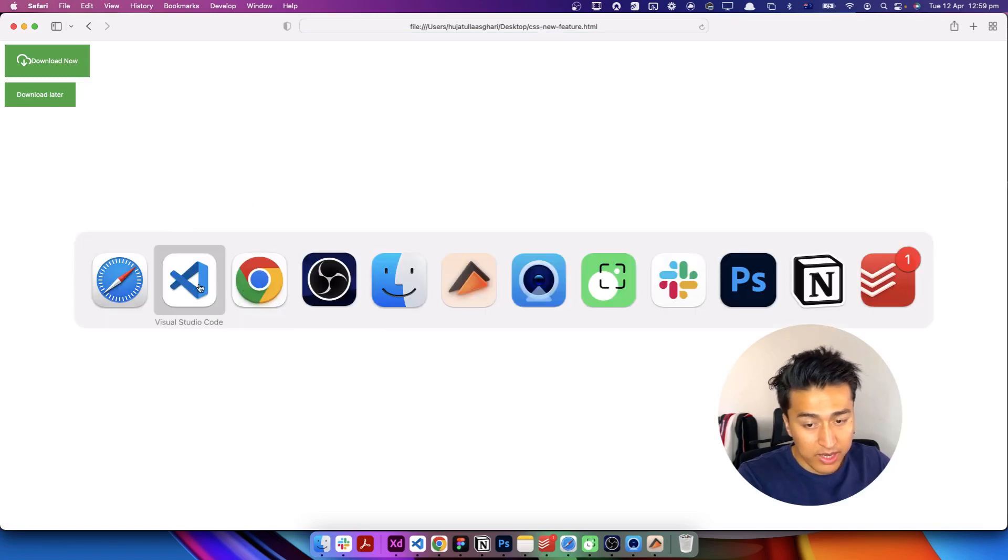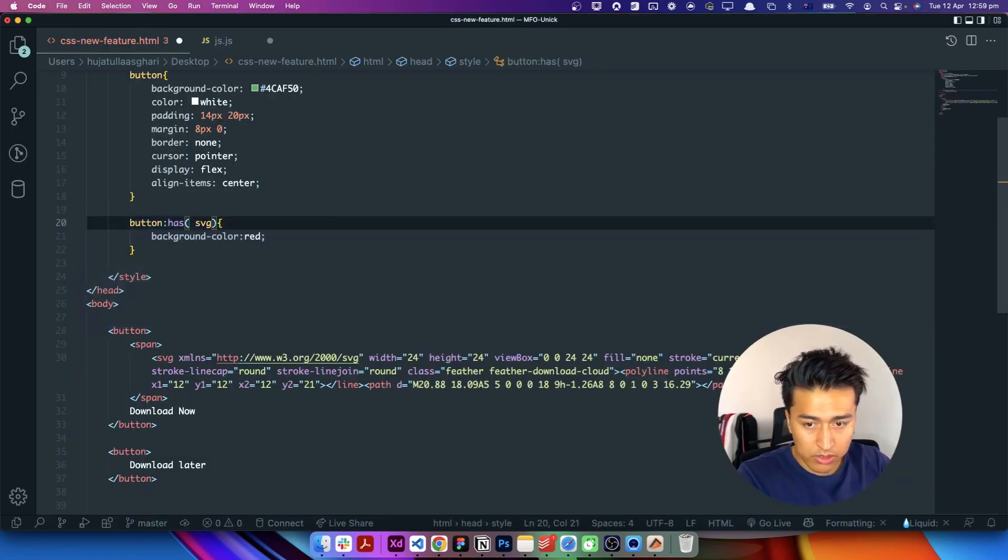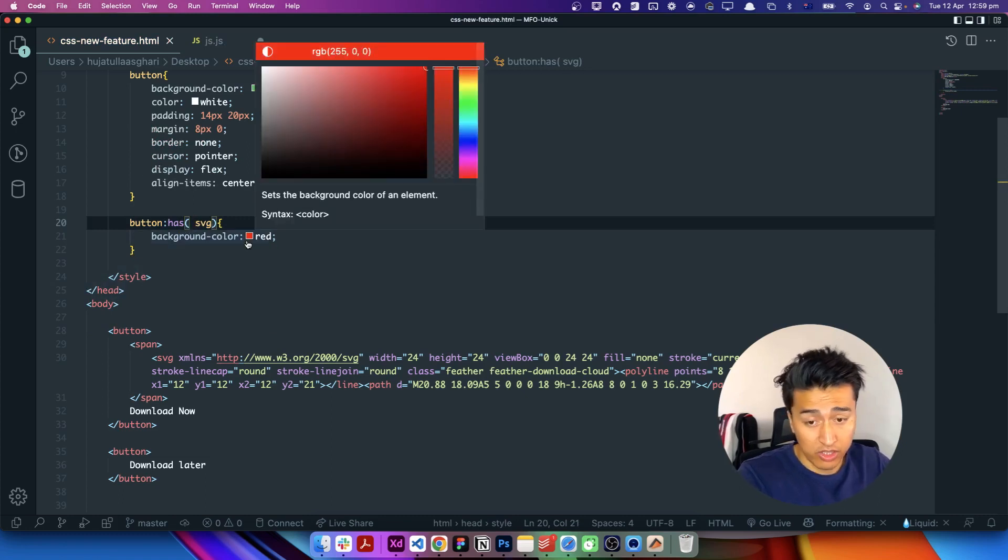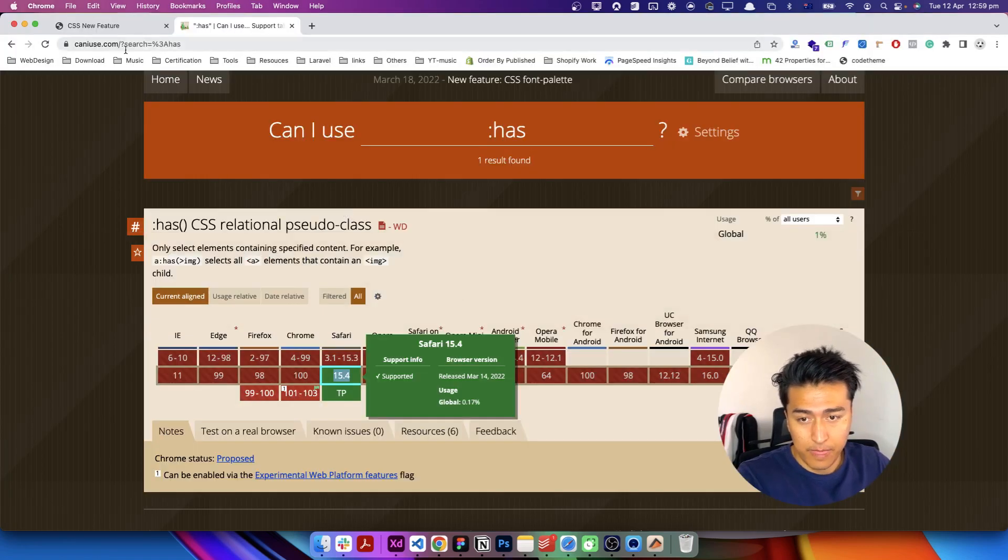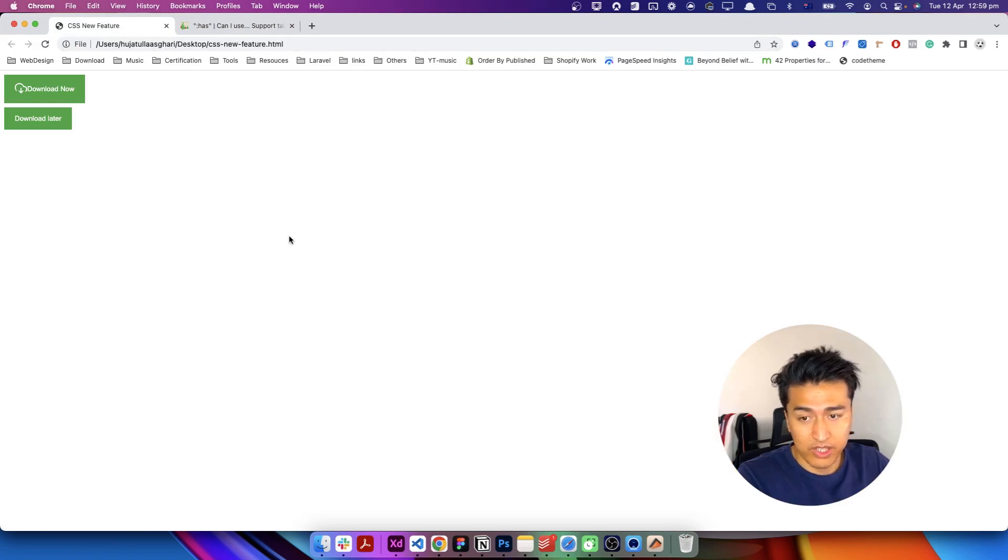Now the other thing you have to note is, okay, I'm going to remove this. Now it should select all the button that have SVG inside. Not SVG, of course, all the button that have SVG inside.